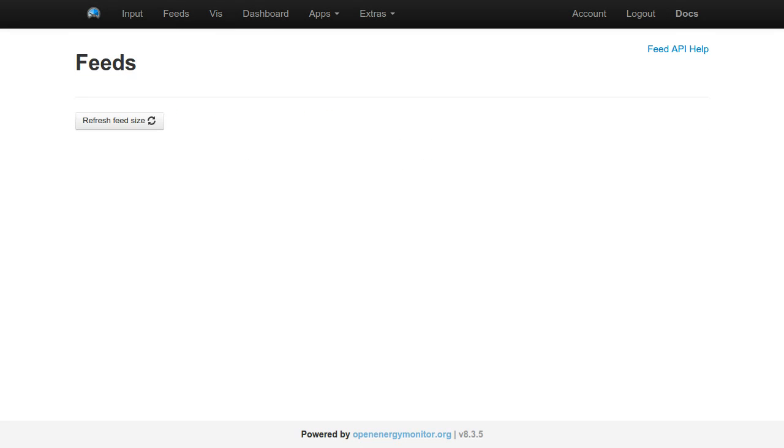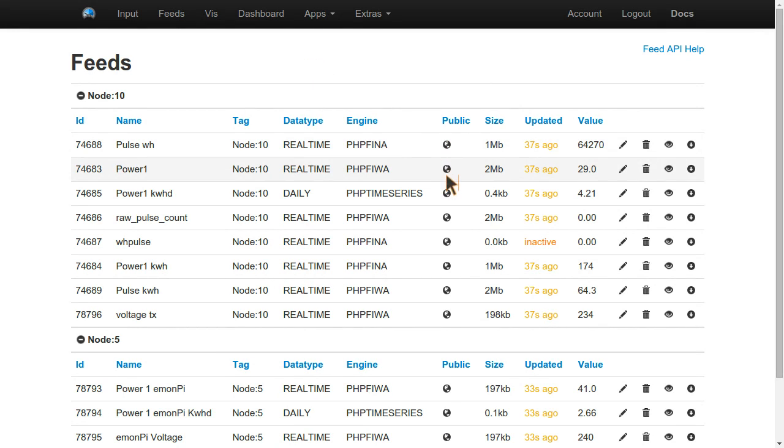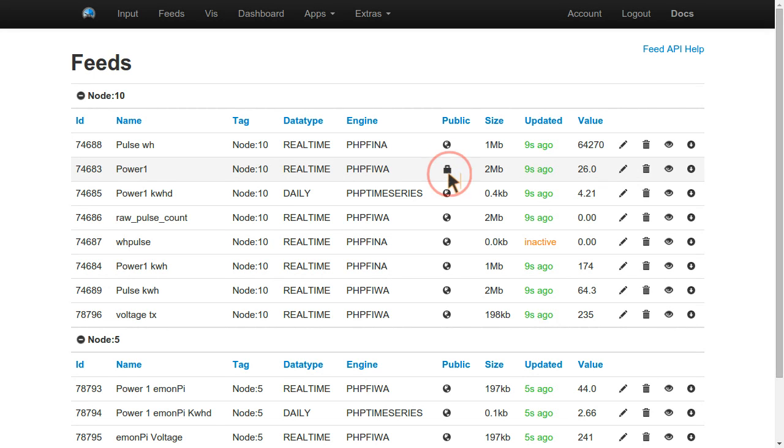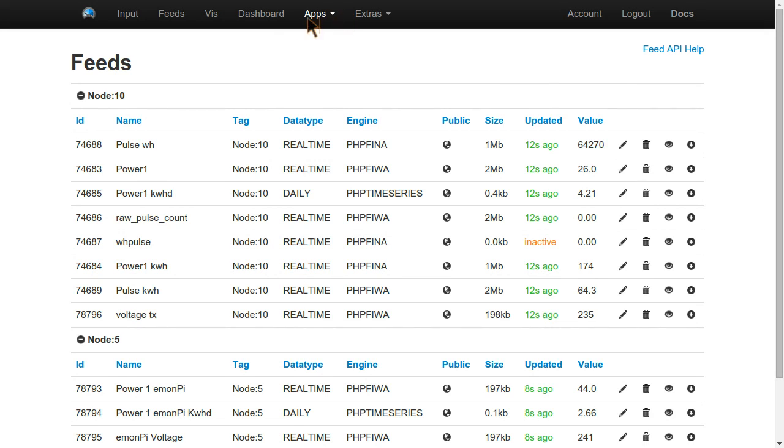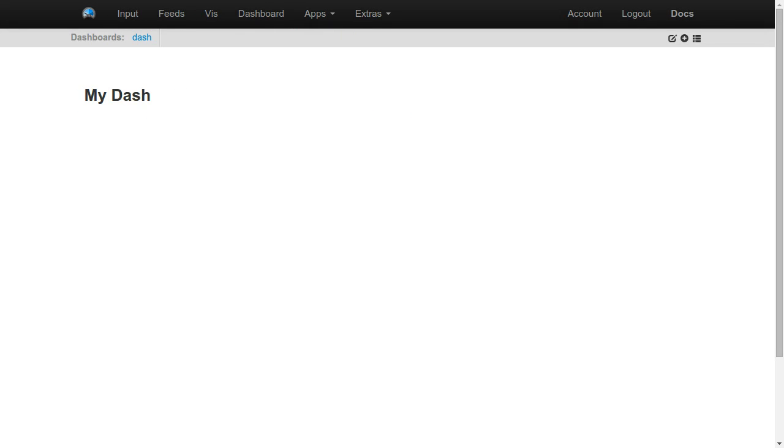One important thing to note: if you make a dashboard public, you also have to make the feeds public by, on the feed page, just clicking on the public column until you see a little world. That means the feeds are public. All my feeds are public just because I've been using them to view dashboards.